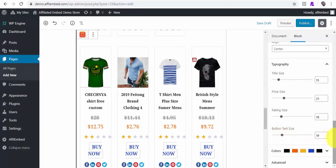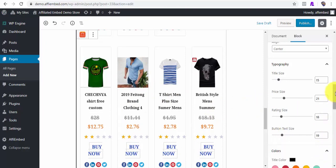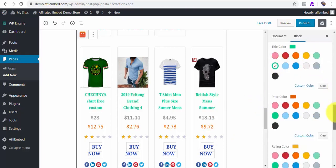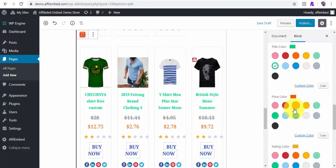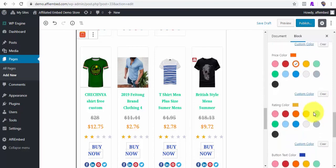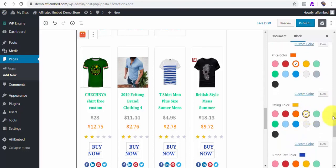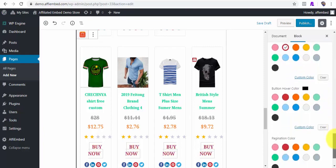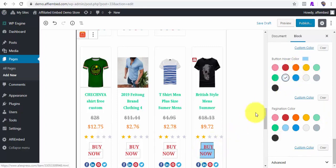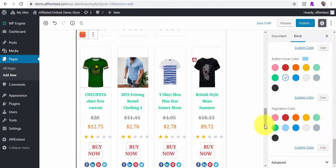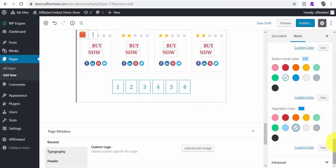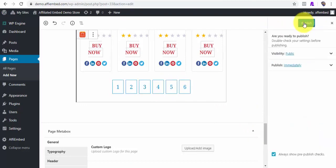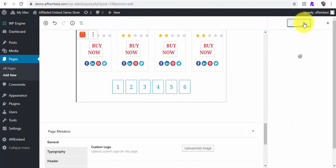This actual view you see here will be way different when on the front end of the page. The product title, price, review, and button colors can also be changed, along with the button hover and the pagination color. Let's publish this to see how it actually looks.